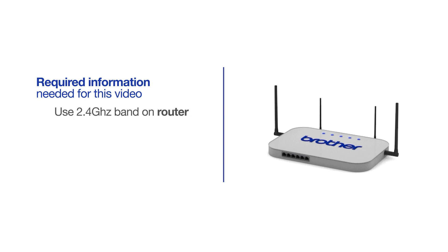If you're using a dual-band router, make sure your Chromebook is connected to the 2.4 GHz band. If you're connected to the 5 GHz band, the Brother printer will not be discovered. Follow the link on the screen for more information about your Brother device and dual-band routers.